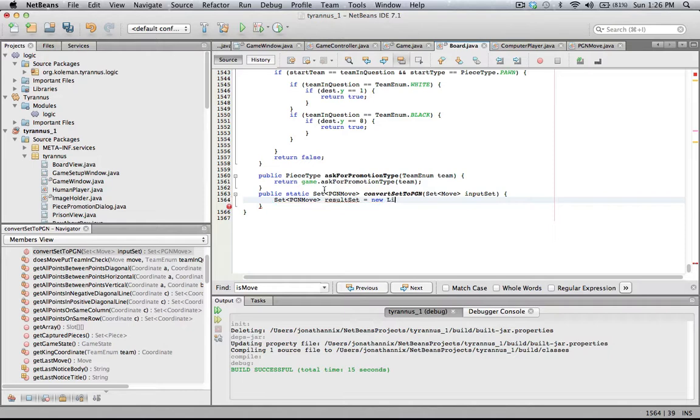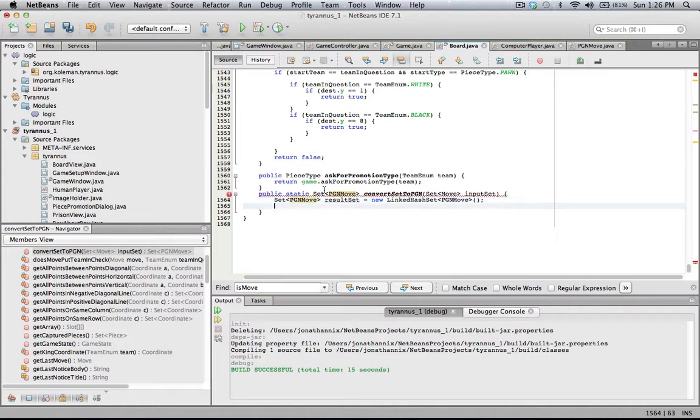Linked hash set because it has to be ordered, that's the difference between hash set and linked hash set. Regular hash set does not maintain original order. I could just use hash set but tag each move with a number for which move it was, but I don't want to do that.